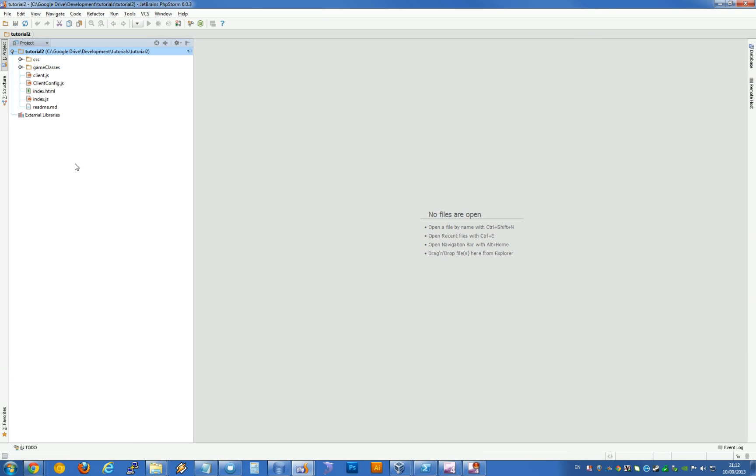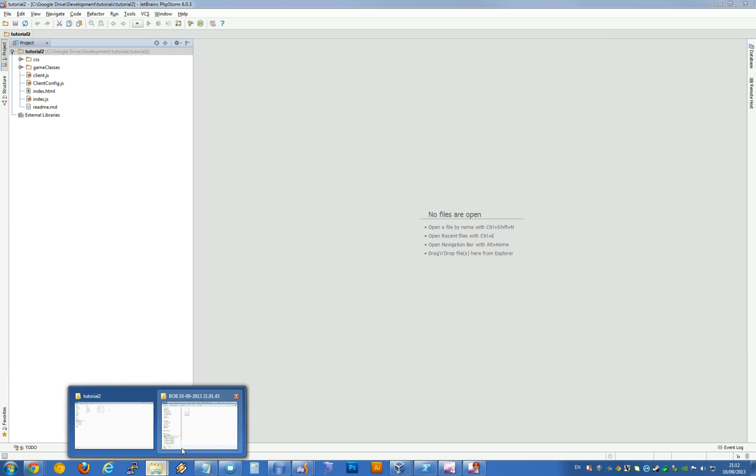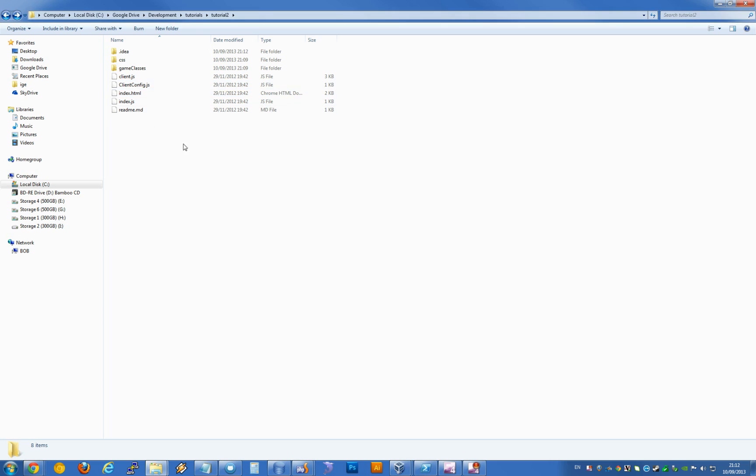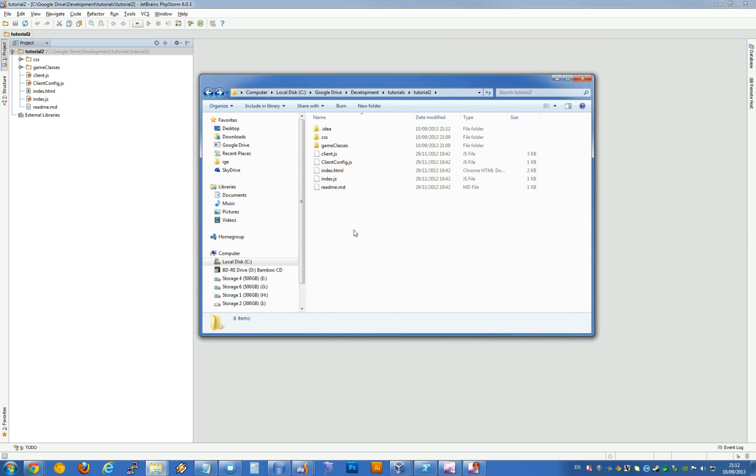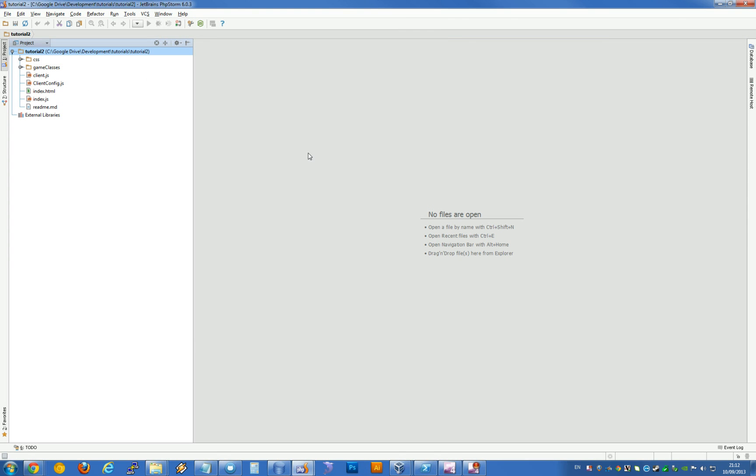So here's my tutorial2 folder. These are the files we're seeing in this folder here, by the way. It's the same thing. Now we're editing our actual game.